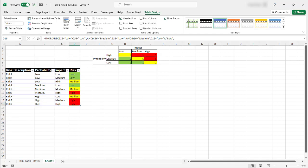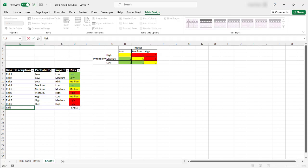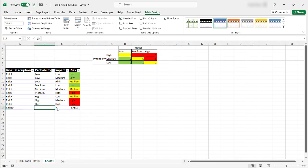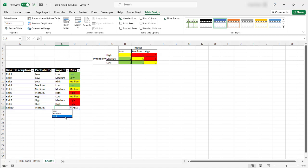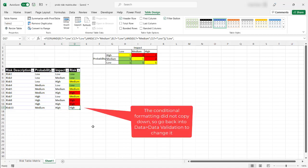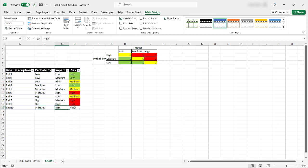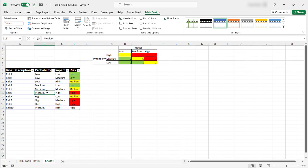And the nice thing about the table feature is when you enter another row, let's tab to enter another row. I type in risk 10, the formulas and validation, they automatically copy down, right? So, and I got a medium here and let's make this one high. And I didn't need to do any copying downs. If I didn't turn my range of data into a table, it wouldn't do that. I'd probably have to click and drag down to copy the data validation and then the formula. So that's a nice feature of the table.